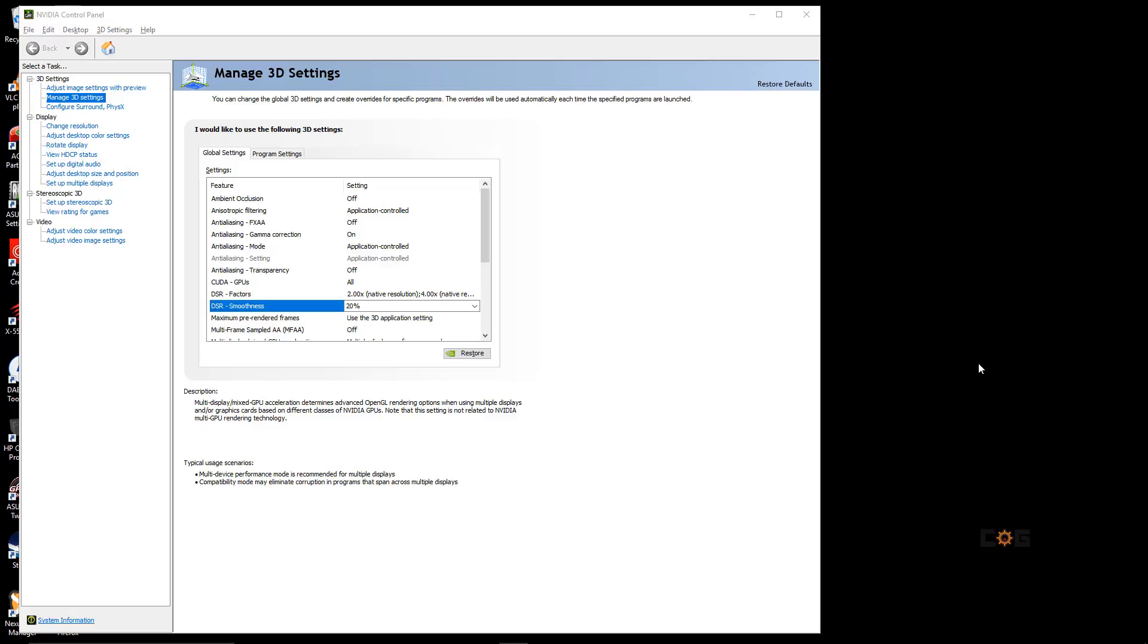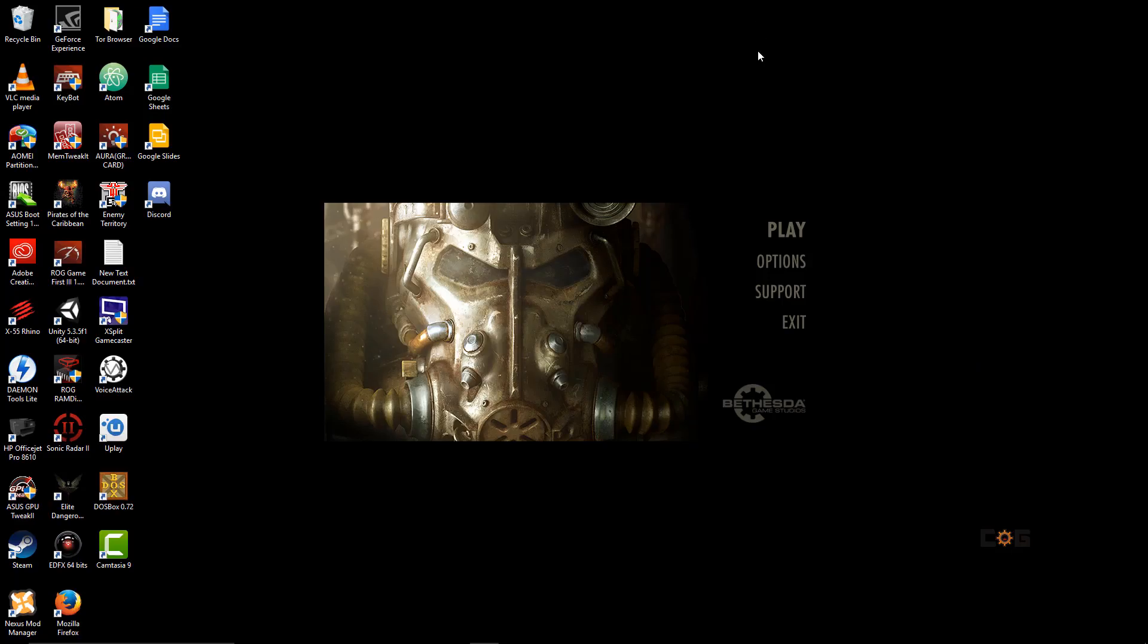Now, this not only works inside games. The max resolution can now be set for Windows as well.